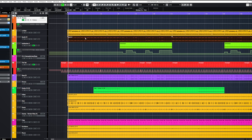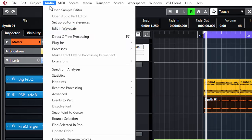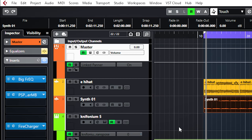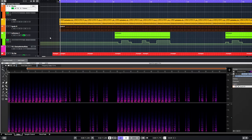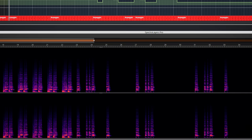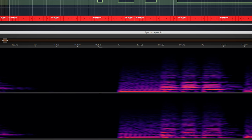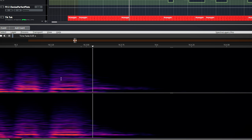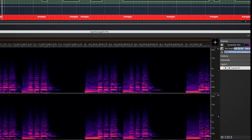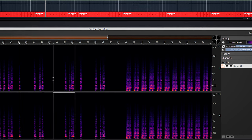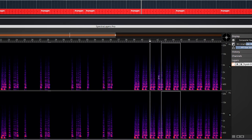You can use SpectraLayers 1 as a standalone program, but also as an ARA 2 extension inside Cubase. You open it by selecting a WAV file and going to Audio, Extensions, and selecting SpectraLayers. It will do some quick calculations and open up in the lower part of the workspace or as a popup, depending on your preference. It works exactly the same as standalone, with the large benefit that you can stay inside the Cubase work environment.